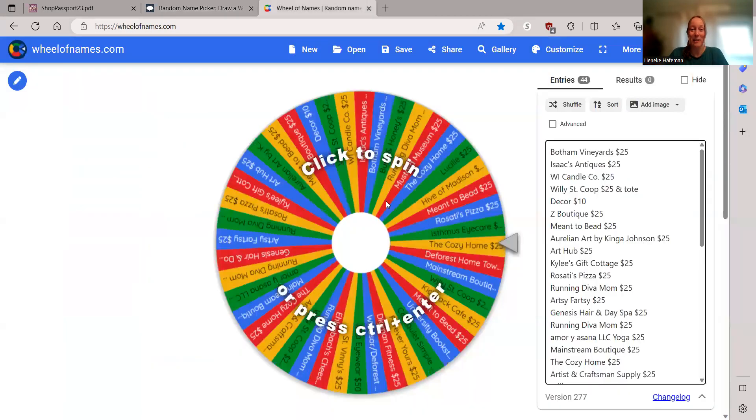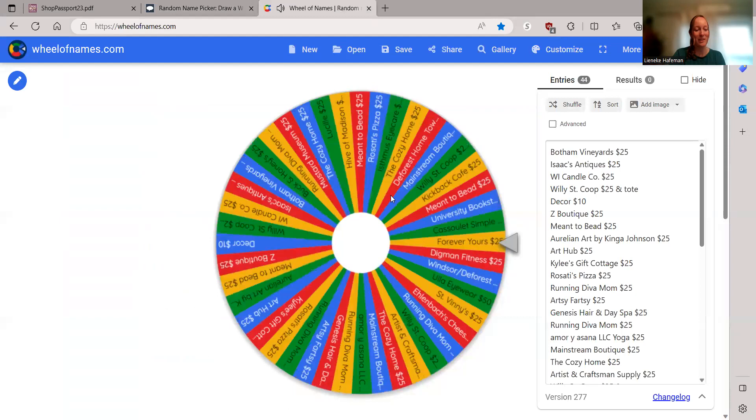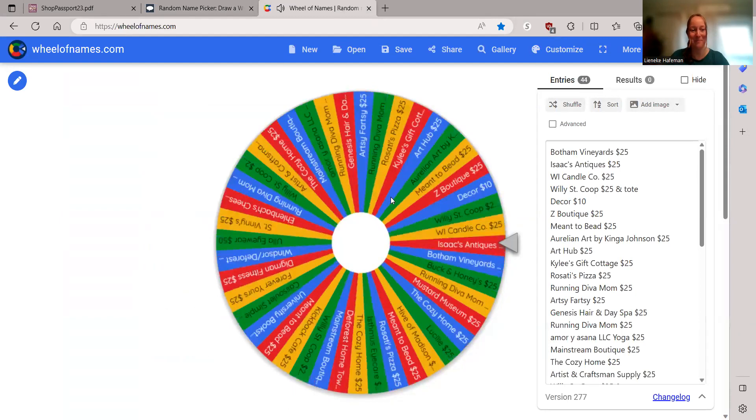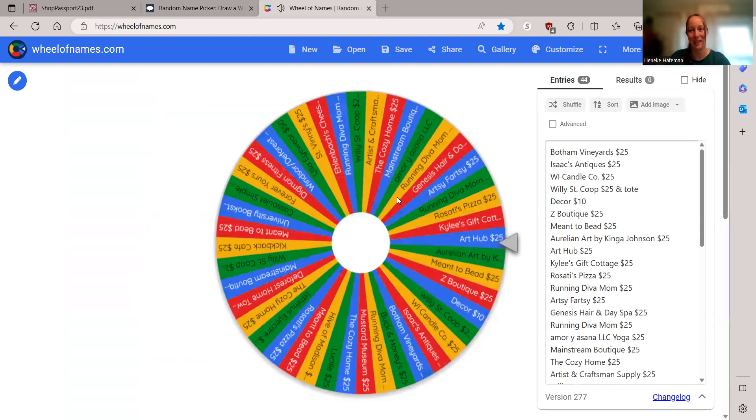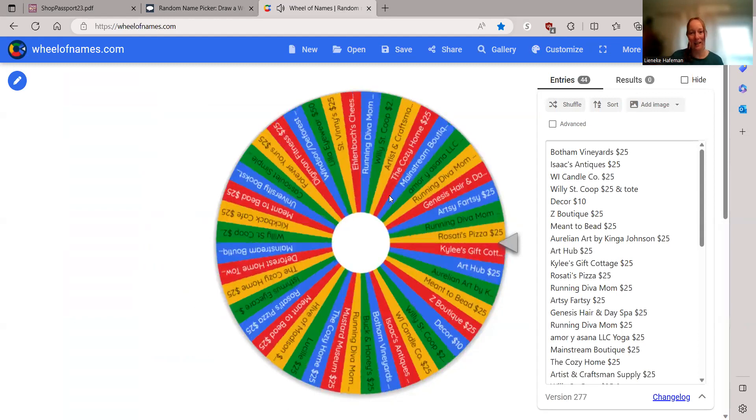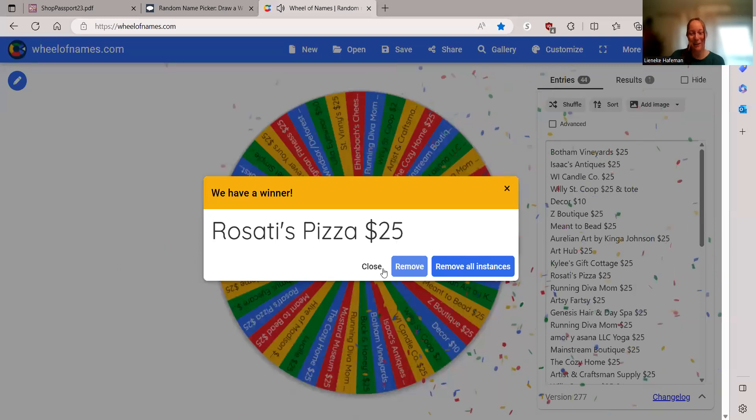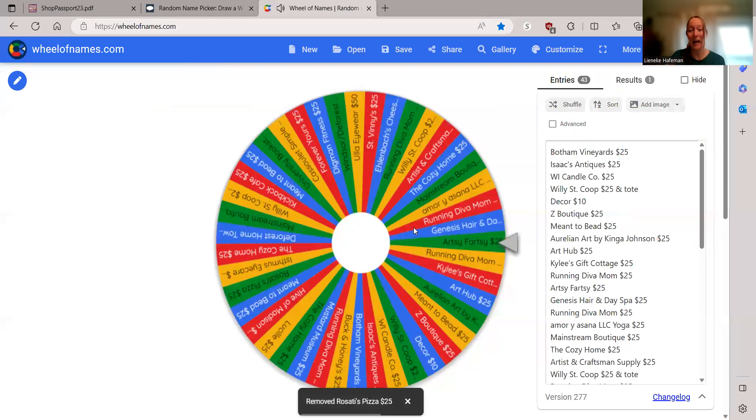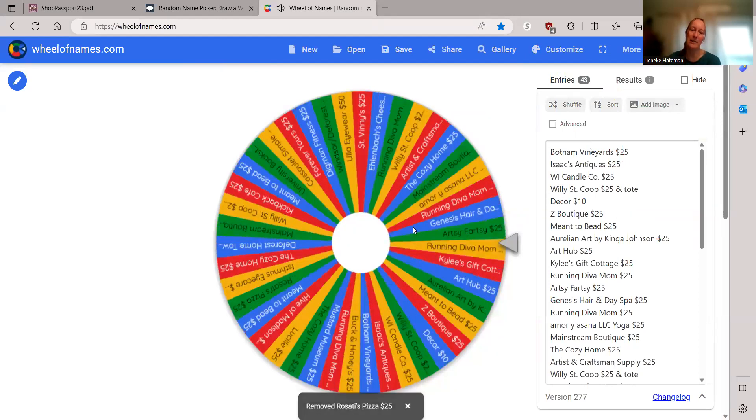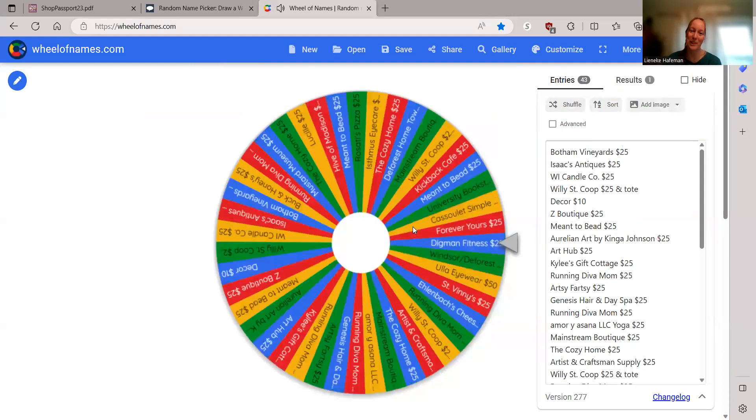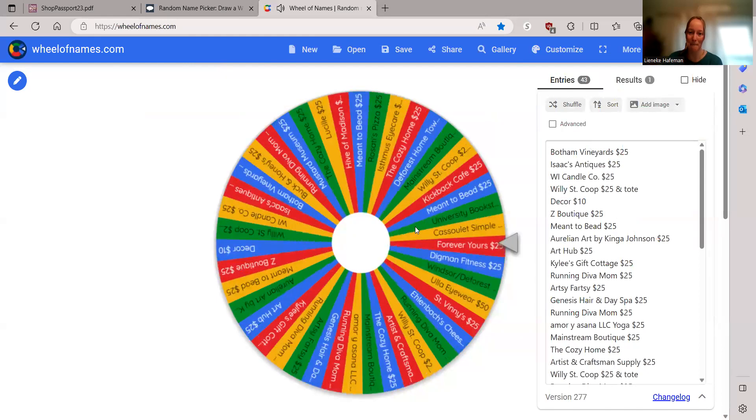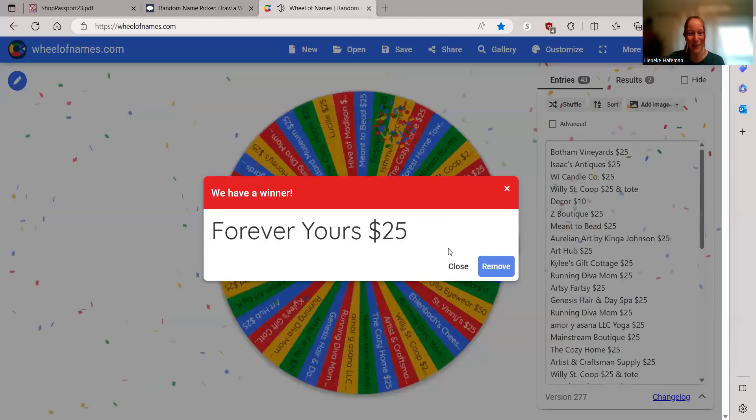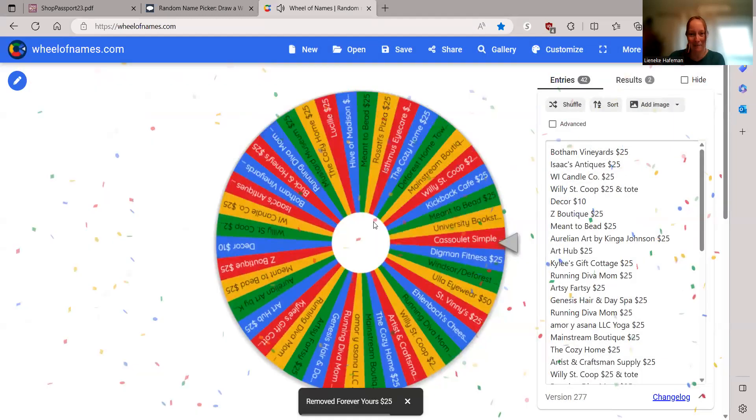Let's figure out what you've won. So we are going to start with Stephanie. And you've won Rosario's Pizza, $25. Next up, Joan. And I can see this spinning round and round, but Zoom does not like to translate that to you. So I'm sorry. Forever Yours, $25. Next up, Heidi.